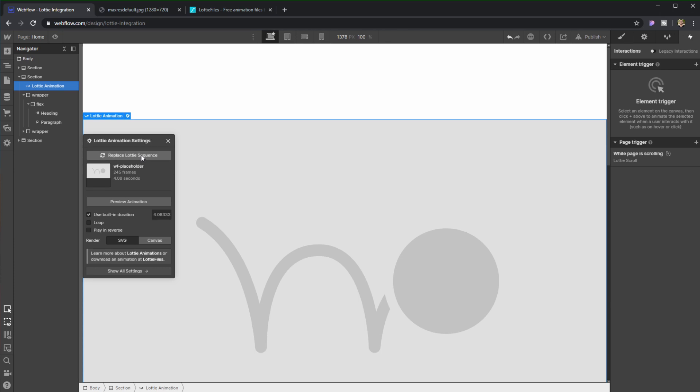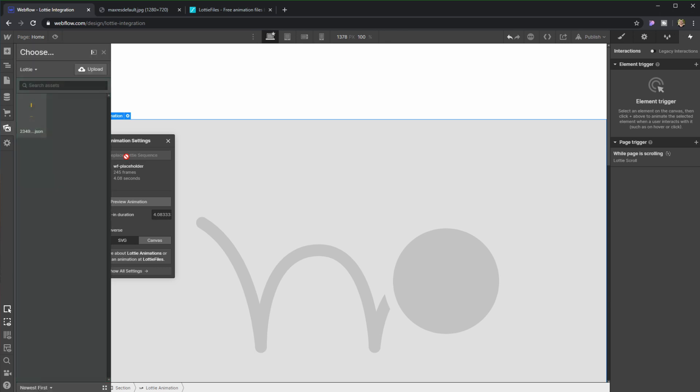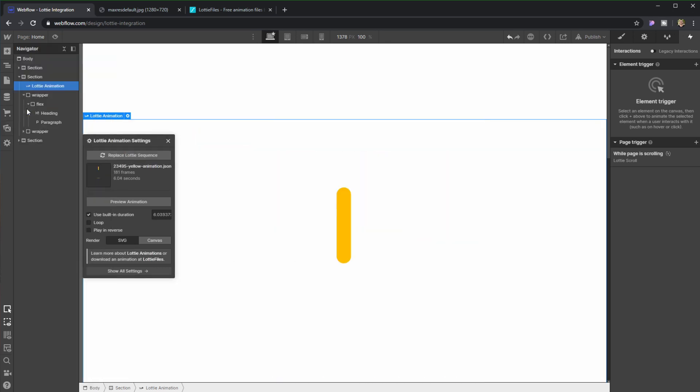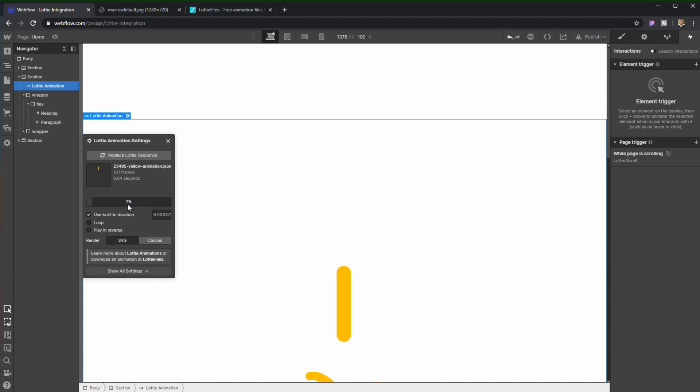Okay, so in here we're going to be able to replace it with whatever we uploaded. So I uploaded this animation and this box here is going to allow us to actually preview this animation.